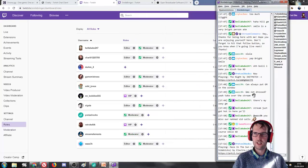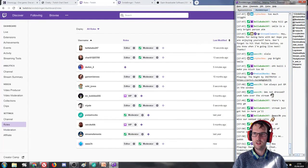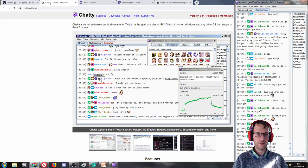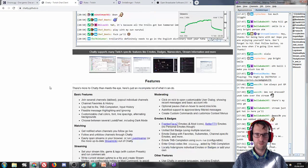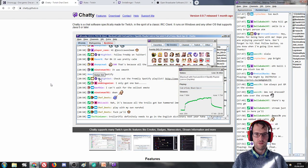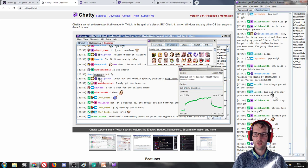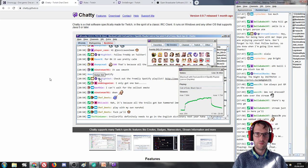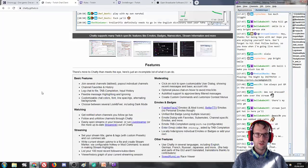That chat window is called Chatty — it's a client for Twitch. I'm testing it out to see if I can mod it so we can make it easier to see chat, like it blinks up when a new message appears or somebody tries to ask a question. That's what I'm looking into.